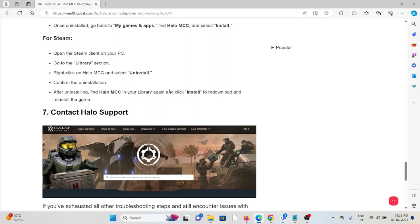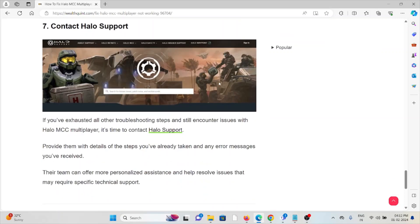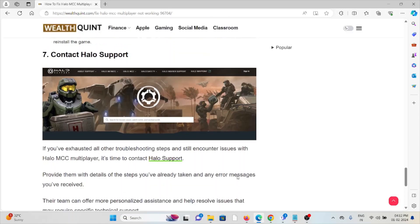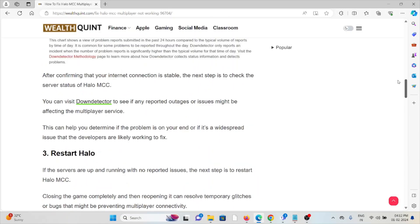The seventh method is to contact the Halo support team. If you've tried all other troubleshooting methods and you're still facing the problem, you can contact the Halo support team for further assistance. They are the experts who will help you fix the problem and provide a better solution. That's all about this. Thank you.